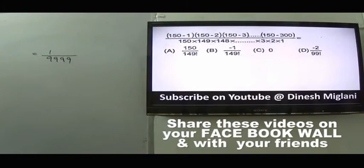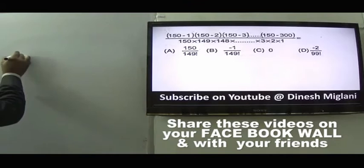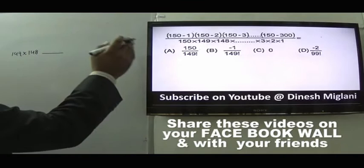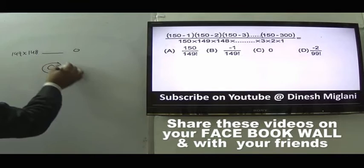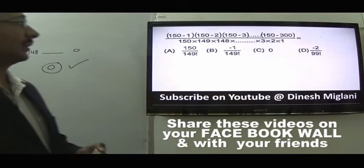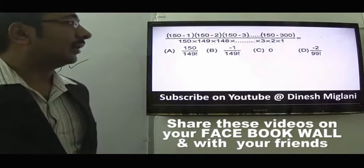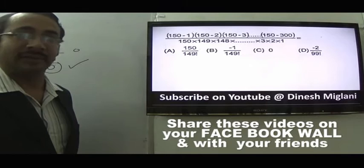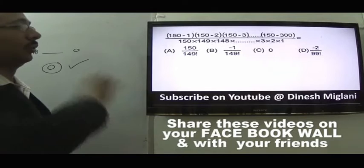Question 29: The product (150-1)(150-2)(150-3)...(150-150). Since one term is (150-150) = 0, the entire product is 0. Answer is C.